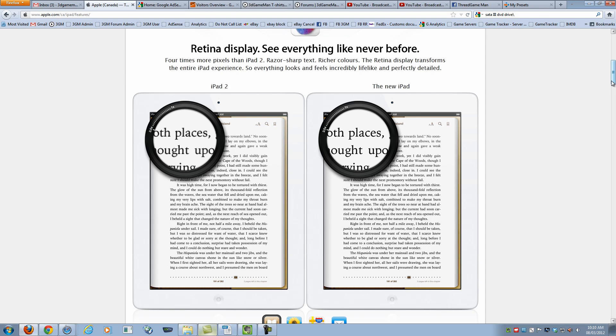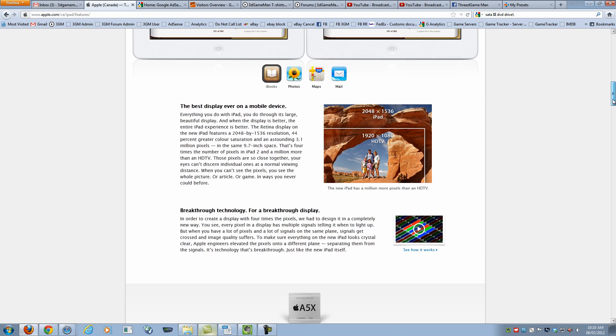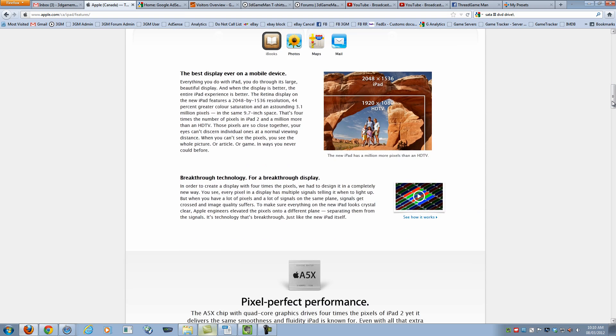Well, as you can see here, the screen resolution is much better and therefore text reading is much better. The screen resolution on this is insane for a tablet, 2048 by 1536. That is very, very impressive.